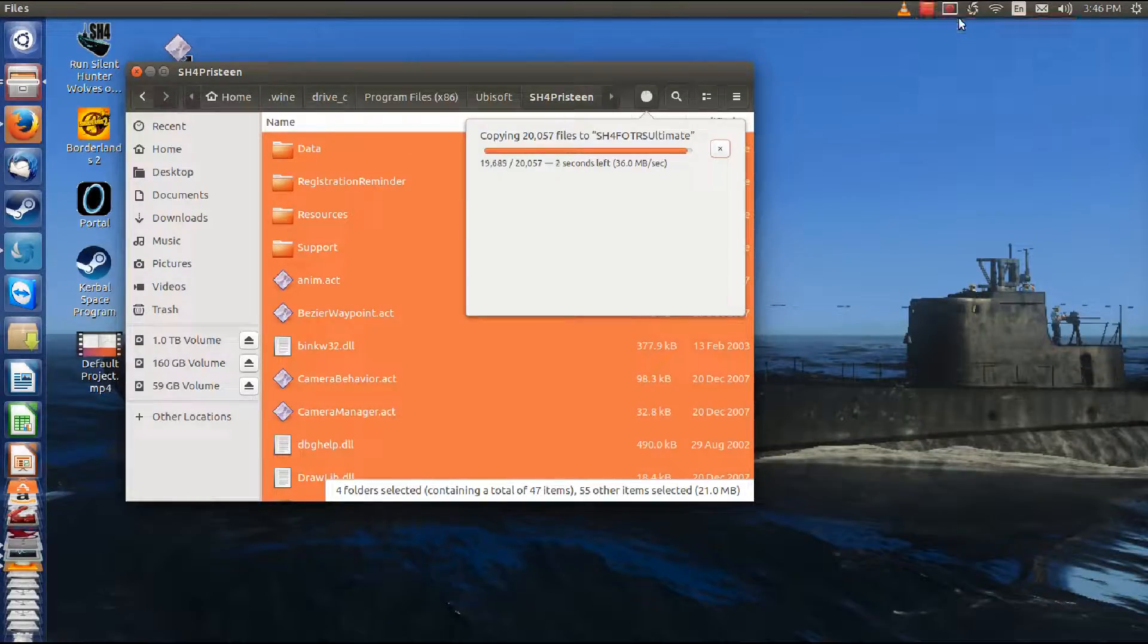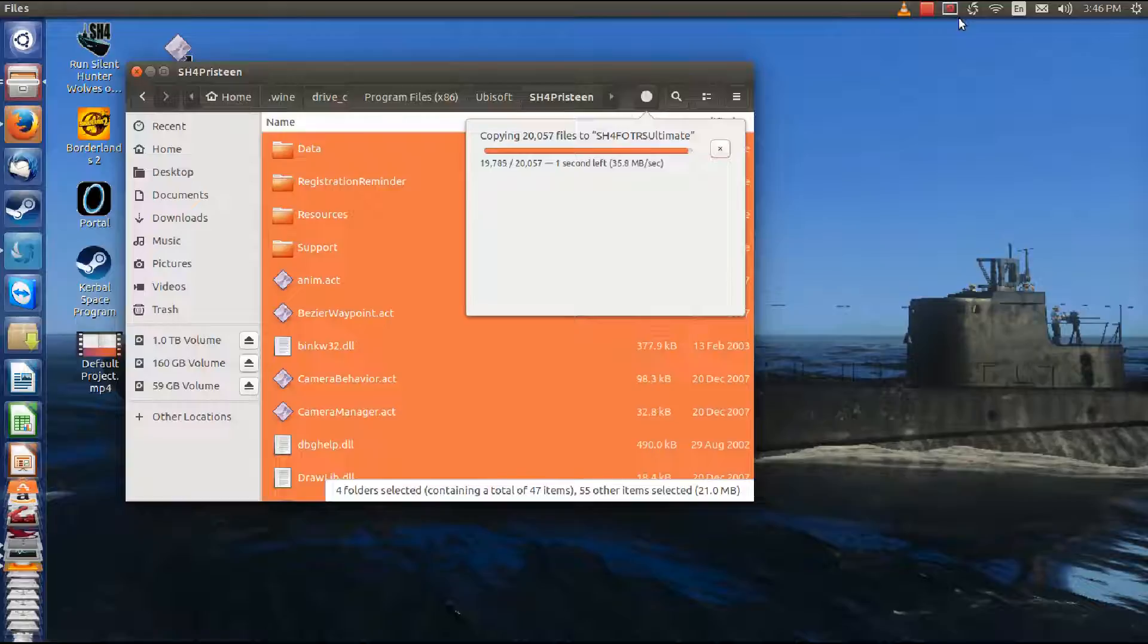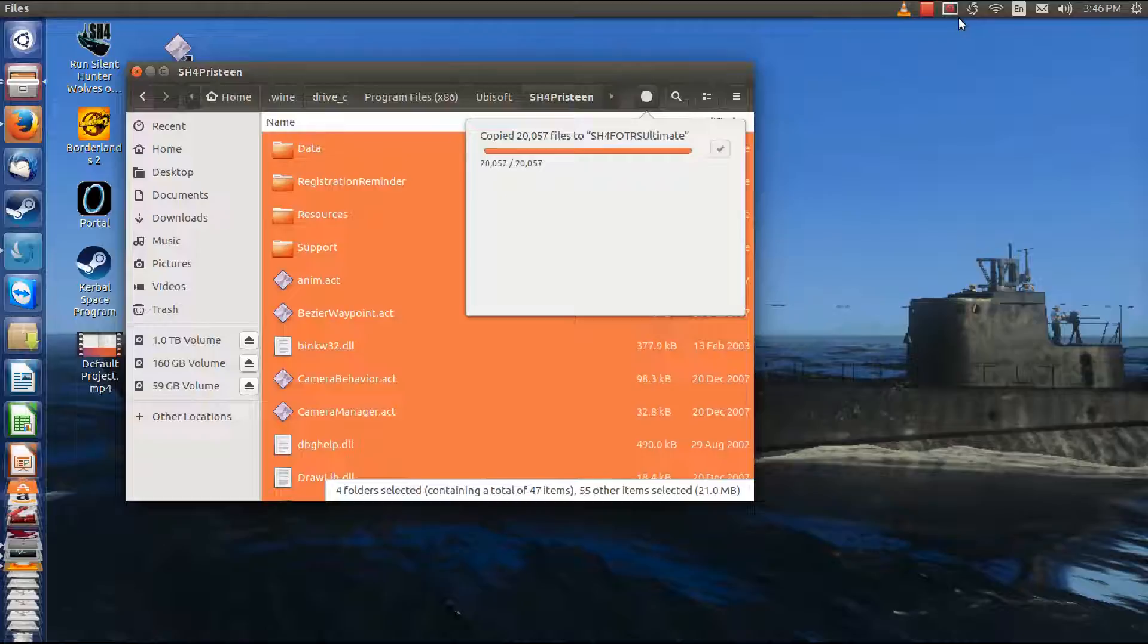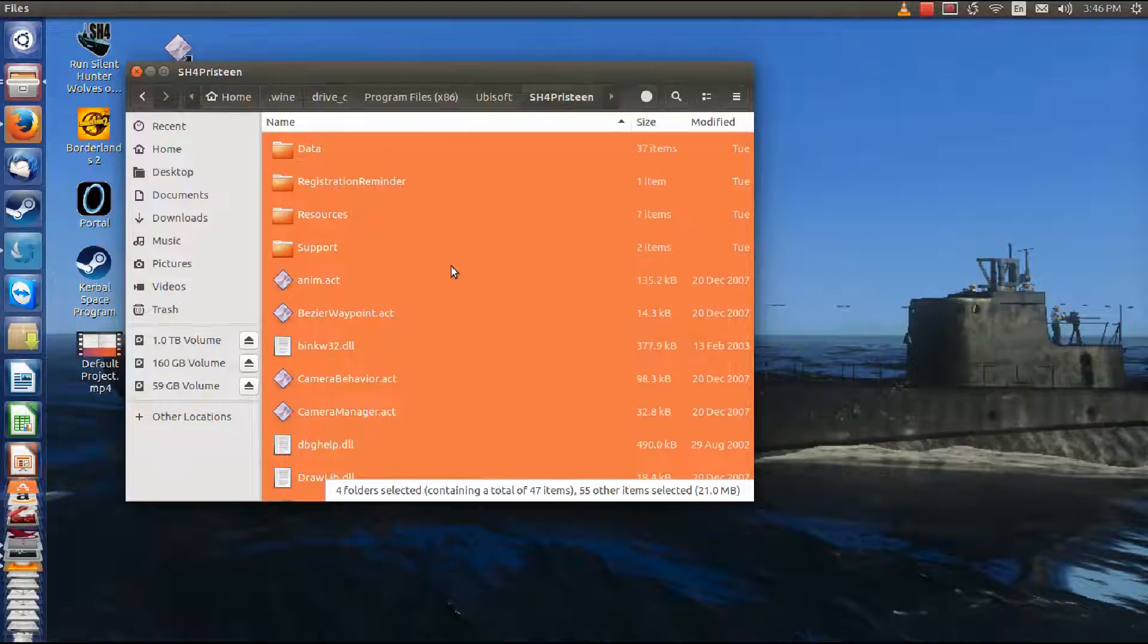And in fact, we're making a complete new installation of Silent Hunter 4. And there we go, hit be done.